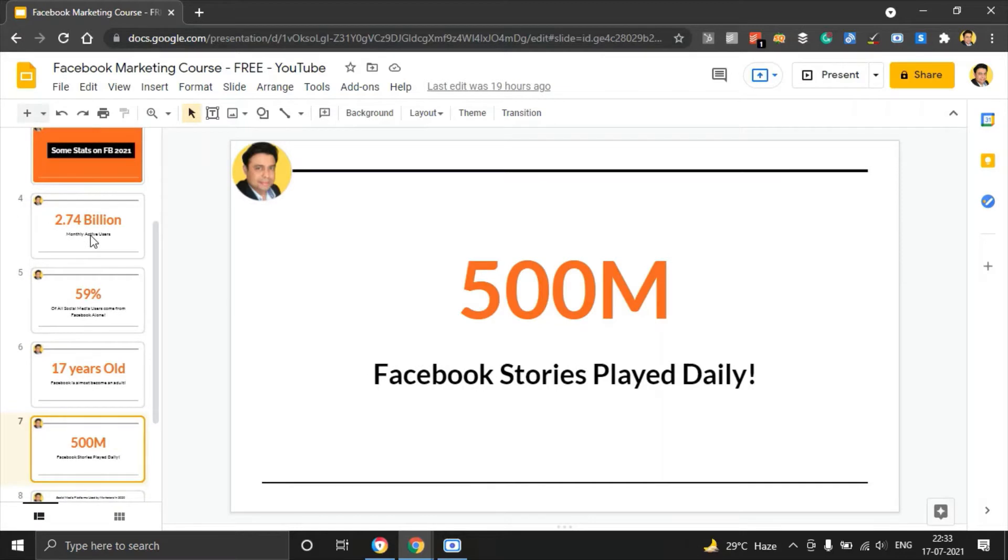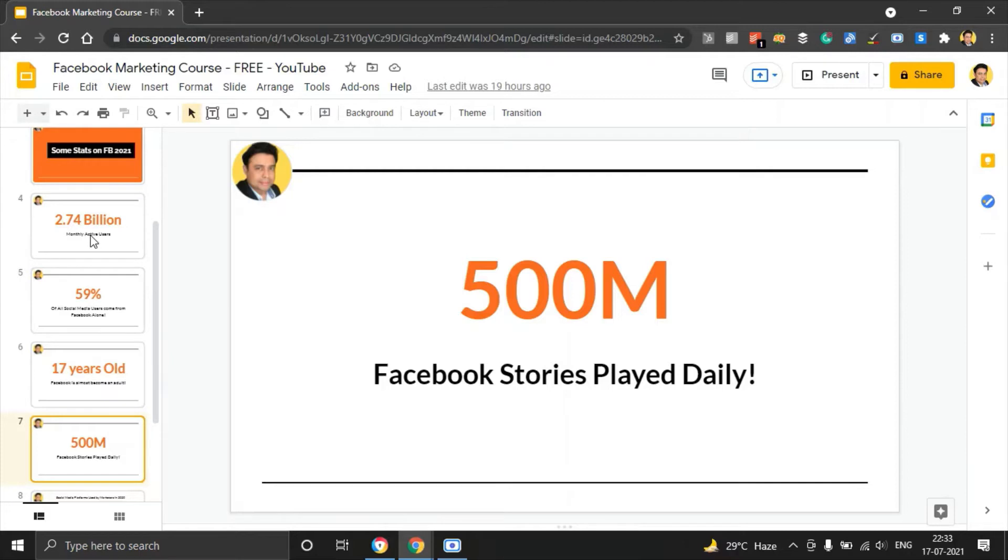Another important stat, there are around 500 million Facebook stories played every day with such amplified reach and such deep reach into every market of the world. You want to make sure that you also tap into these sub-products like Facebook stories, reels, feed posts, etc. and reach out to your target audience.